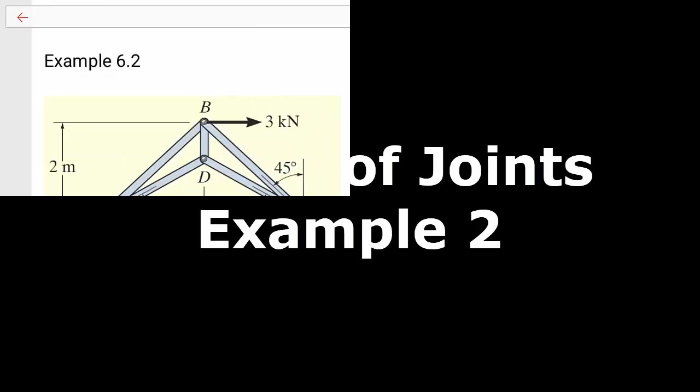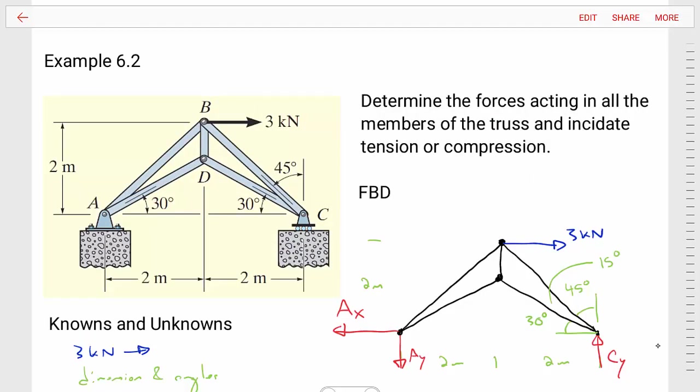Hello students. Welcome to MEC 1321 Statics. I'm Dr. Stewart and this is our second example video for the method of joints. This example is example 6.2 from the book.